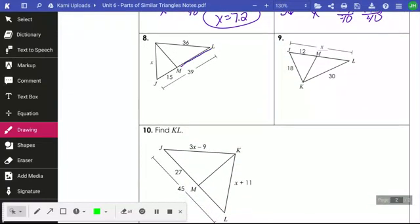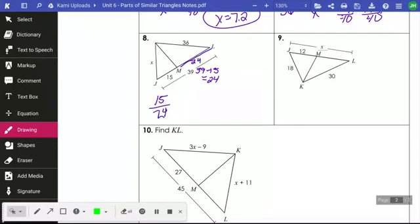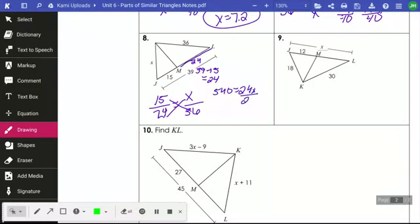Number 8 is a little different — they didn't give me one of the sections directly. Normally I would have 15 over that section, so I need to find it. I do 39 minus 15 to get 24. So I put those two sections in a fraction: 15 over 24. X and 15 are in the same figure, and 24 and 36 are in the same figure — you have to use the parts, not the total 39. Cross-multiplying: 15 times 36 is 540, equal to 24X. Dividing both sides by 24 gives X equal to 22.5.